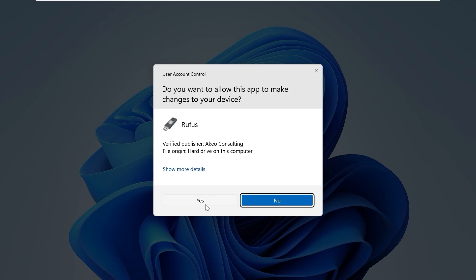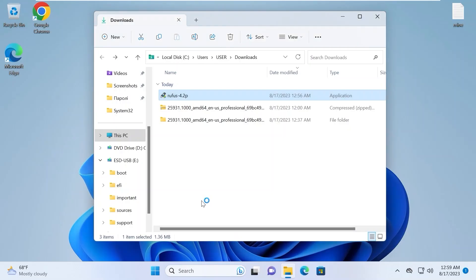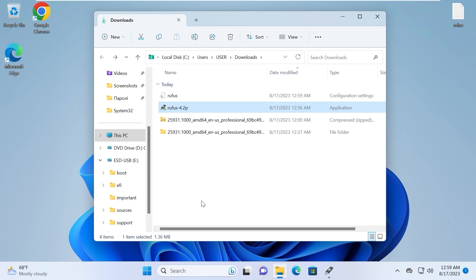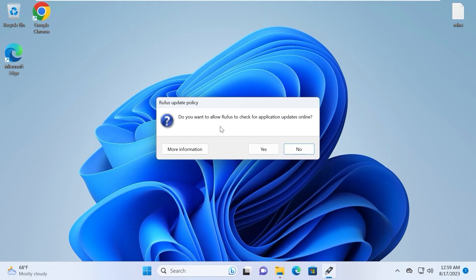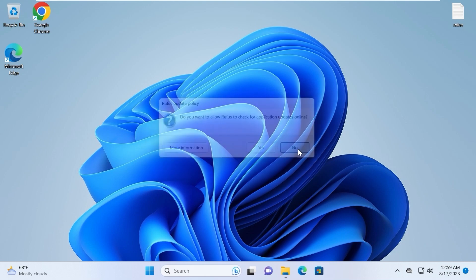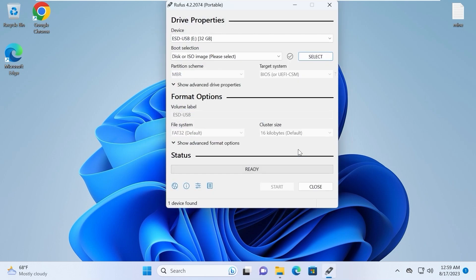Select yes. Be sure that you installed USB stick before you run the Rufus. Do you want to allow Rufus to check for application updates online? I will select no because it is the latest portable version.